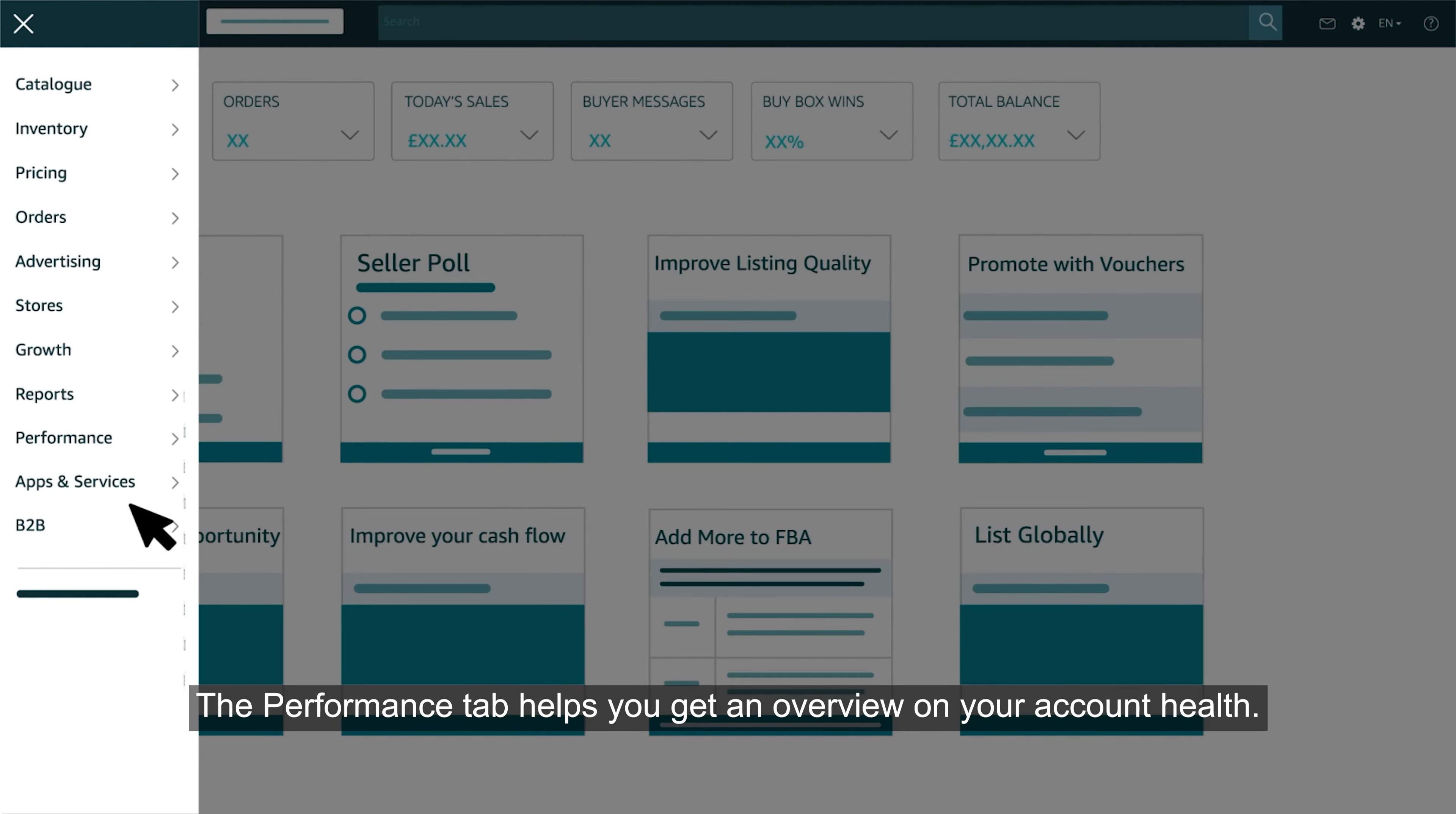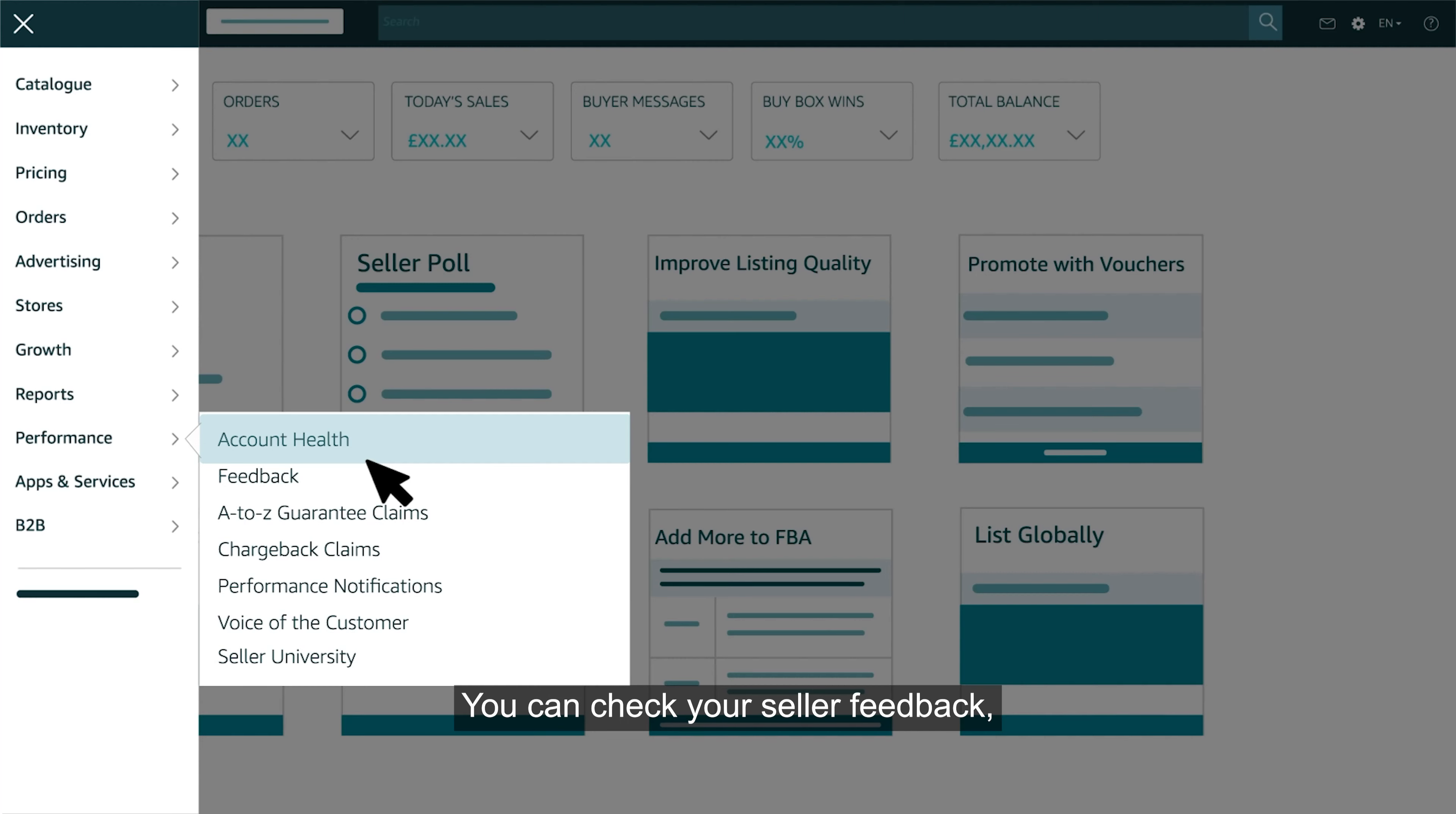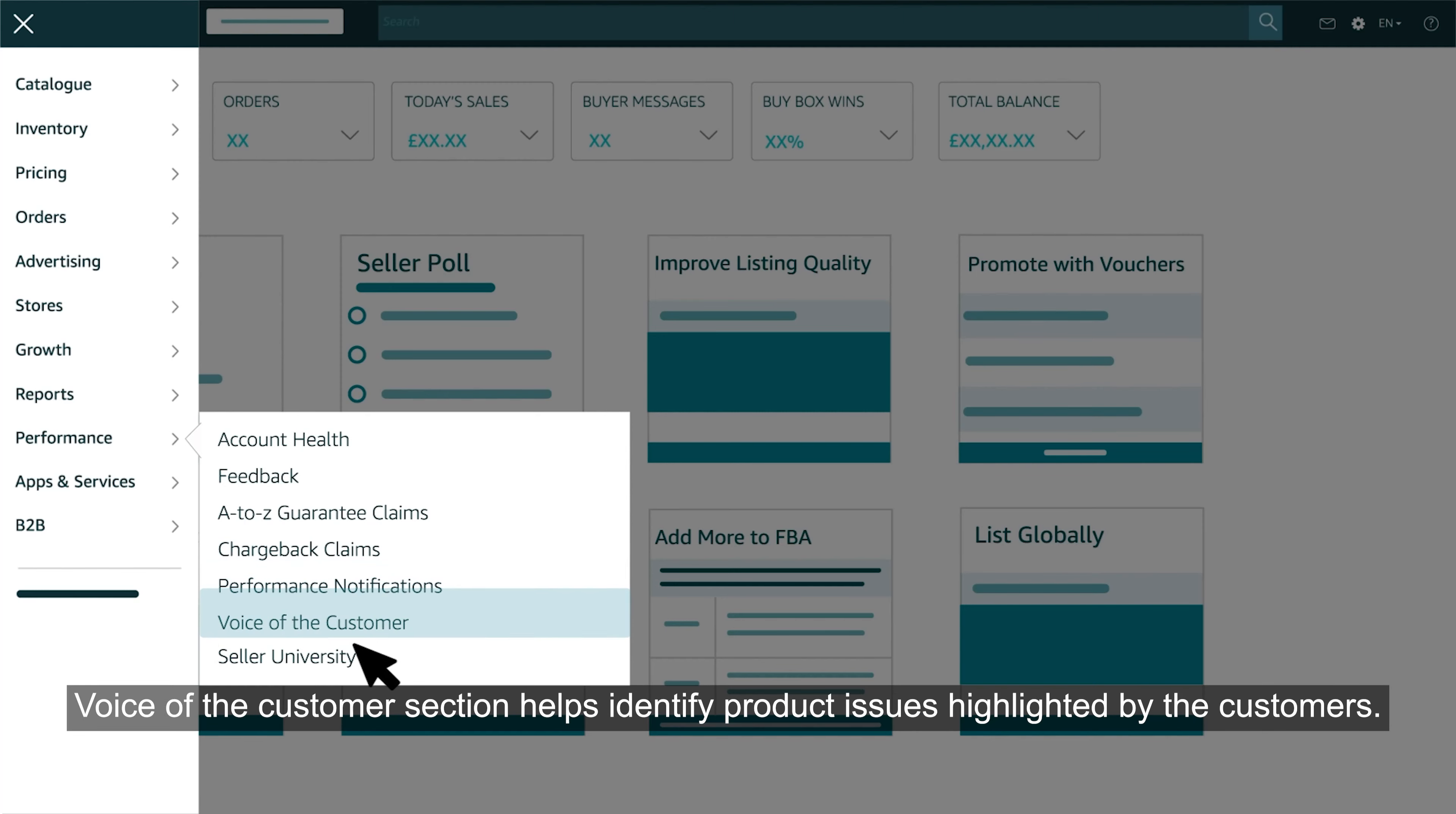The performance tab helps you get an overview on your account health. You can check your seller feedback, pending claims and performance notifications, if any. Voice of the customer section helps you identify product issues highlighted by the customers.